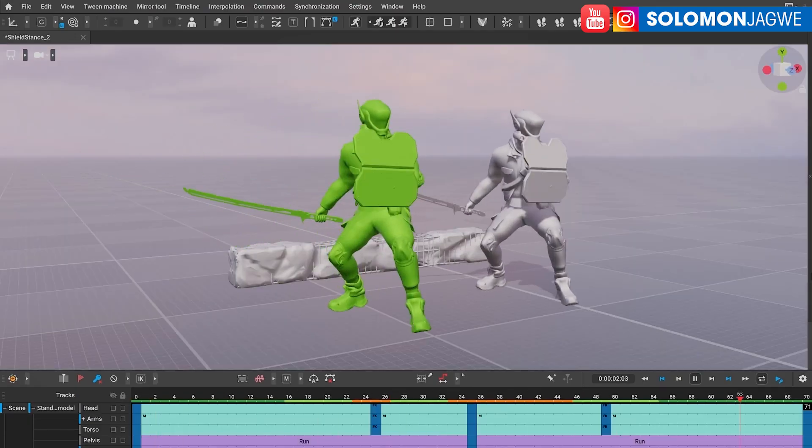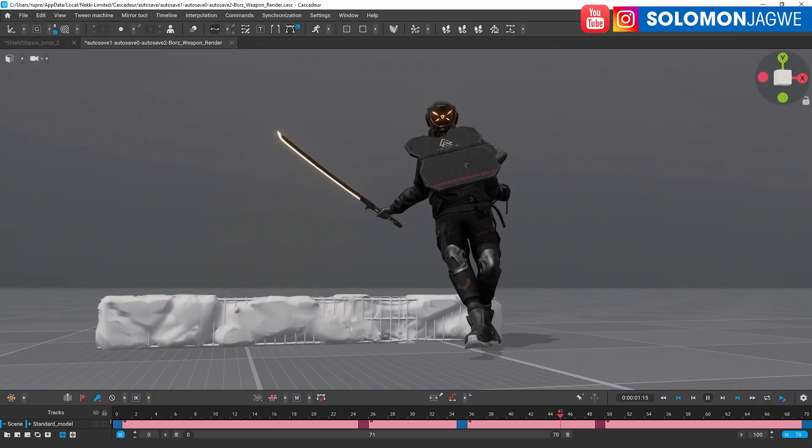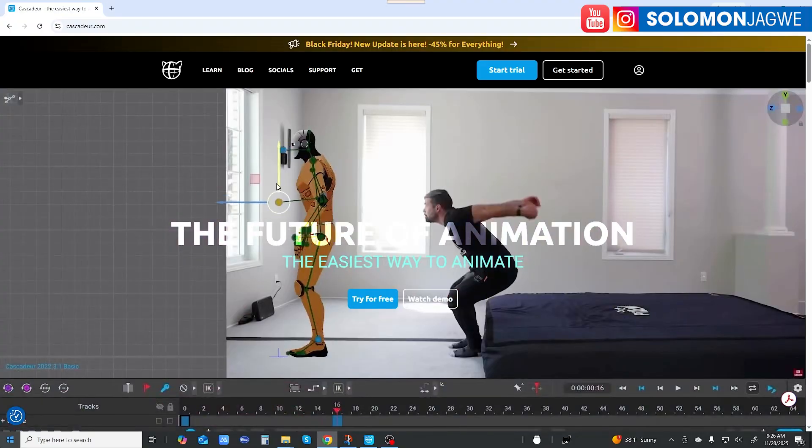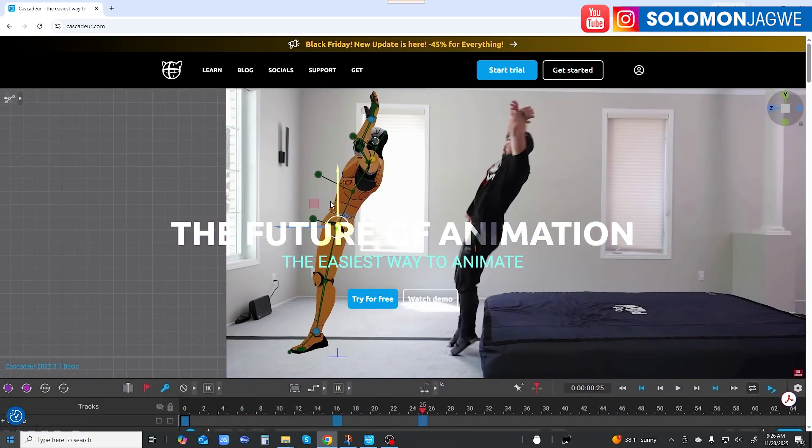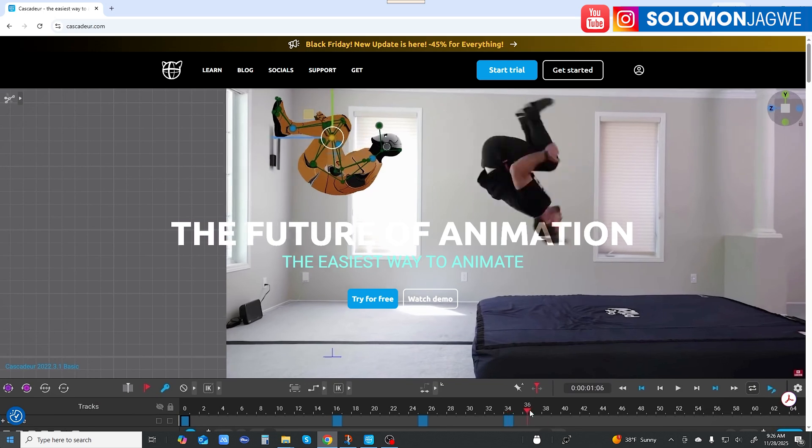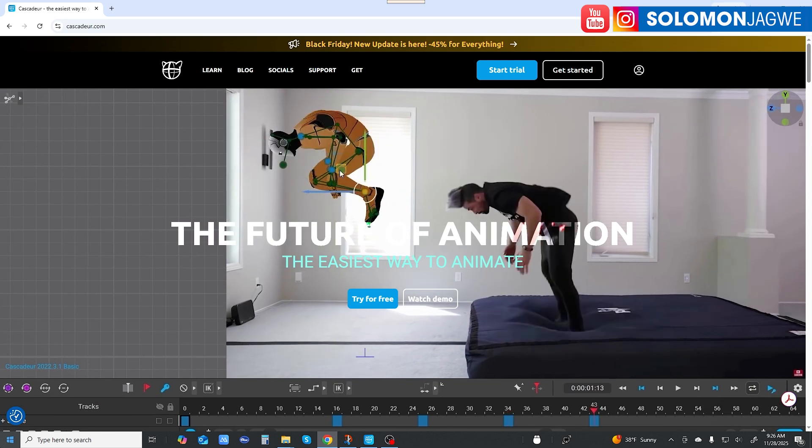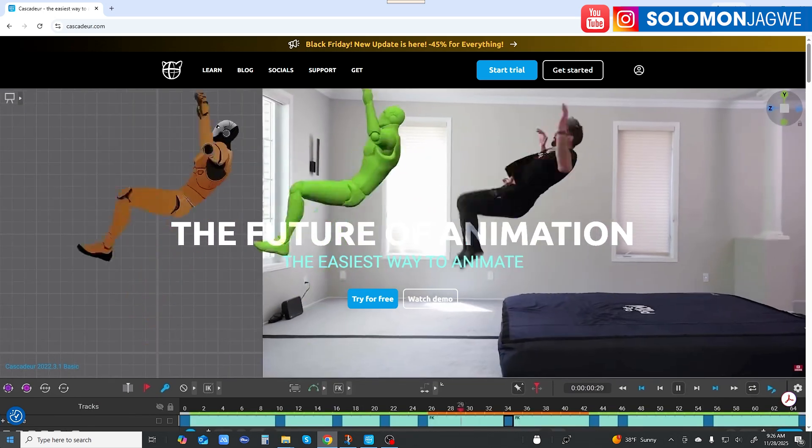create new animations with Cascadeur. Thank you so much for joining me today. As always, dare to dream big, don't give up on your dreams. We continue to use these tools to tell our stories and create